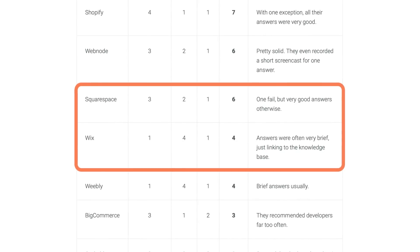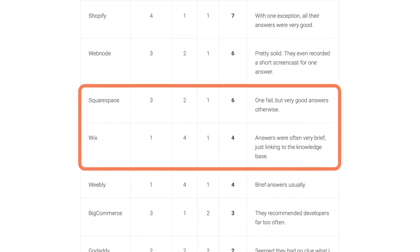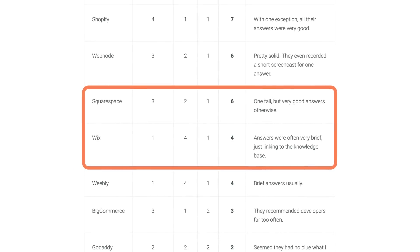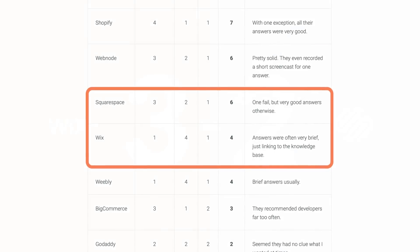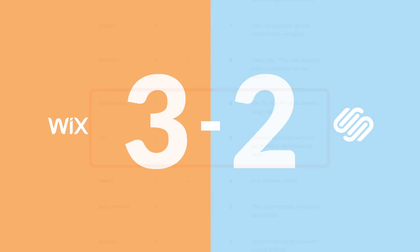Most importantly, the quality of Squarespace's replies tended to be a bit higher overall. 3 to 2. Squarespace takes this one home.